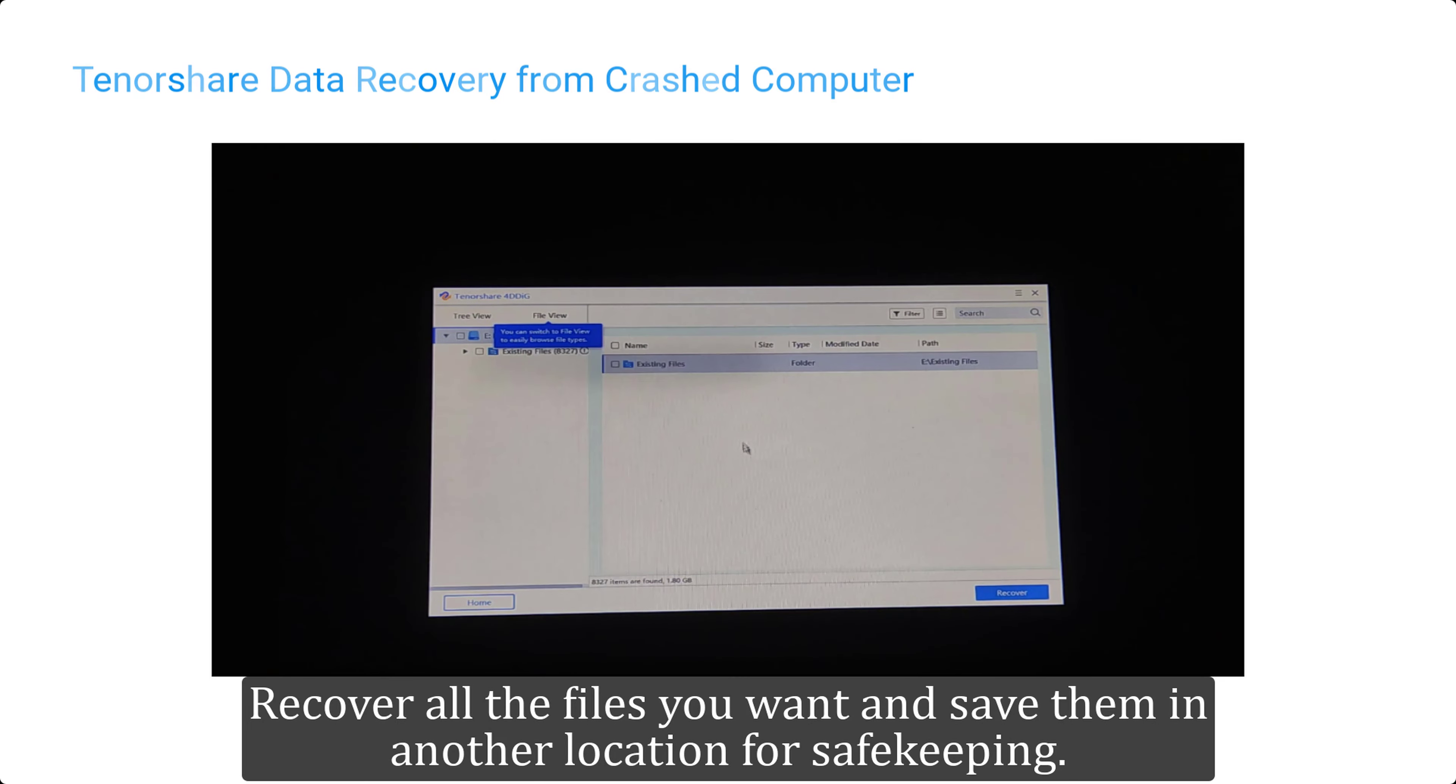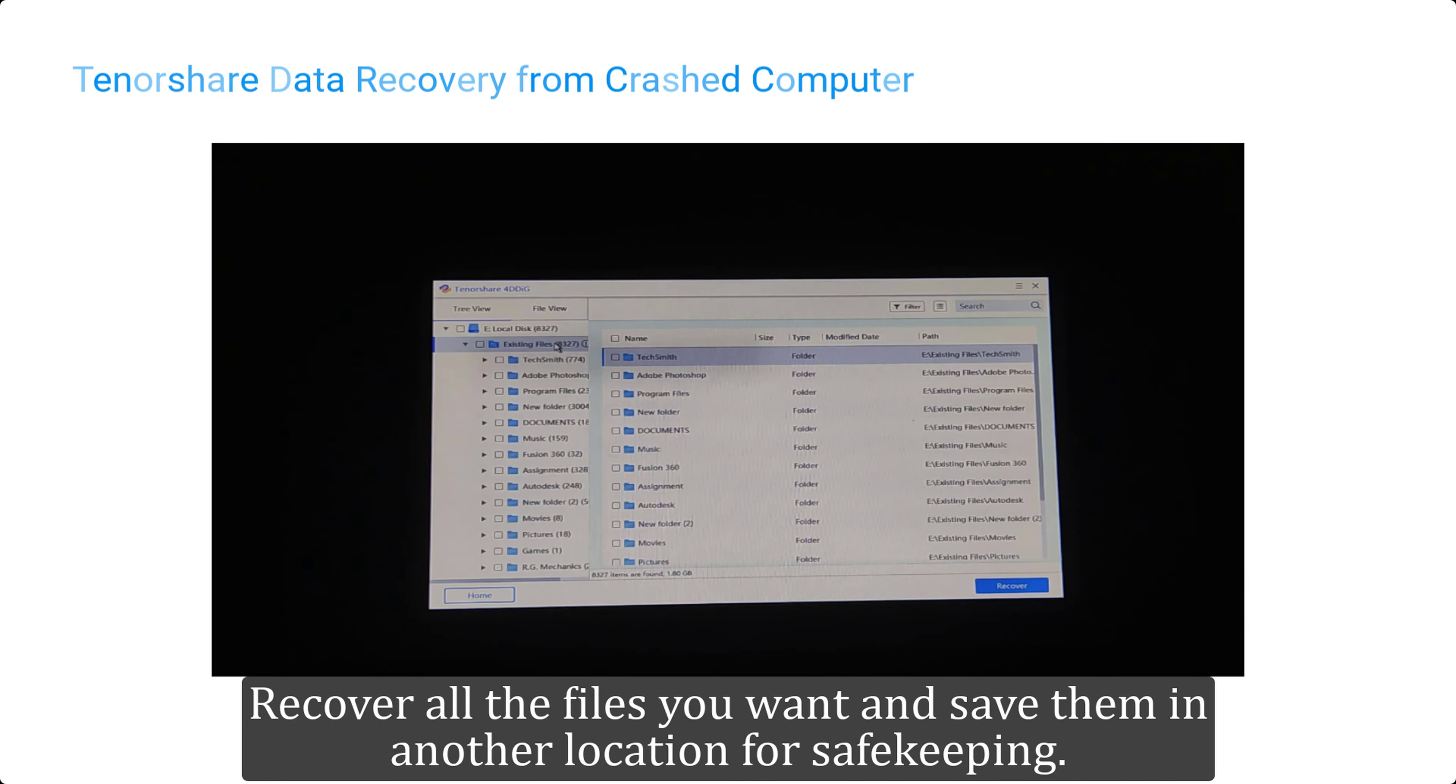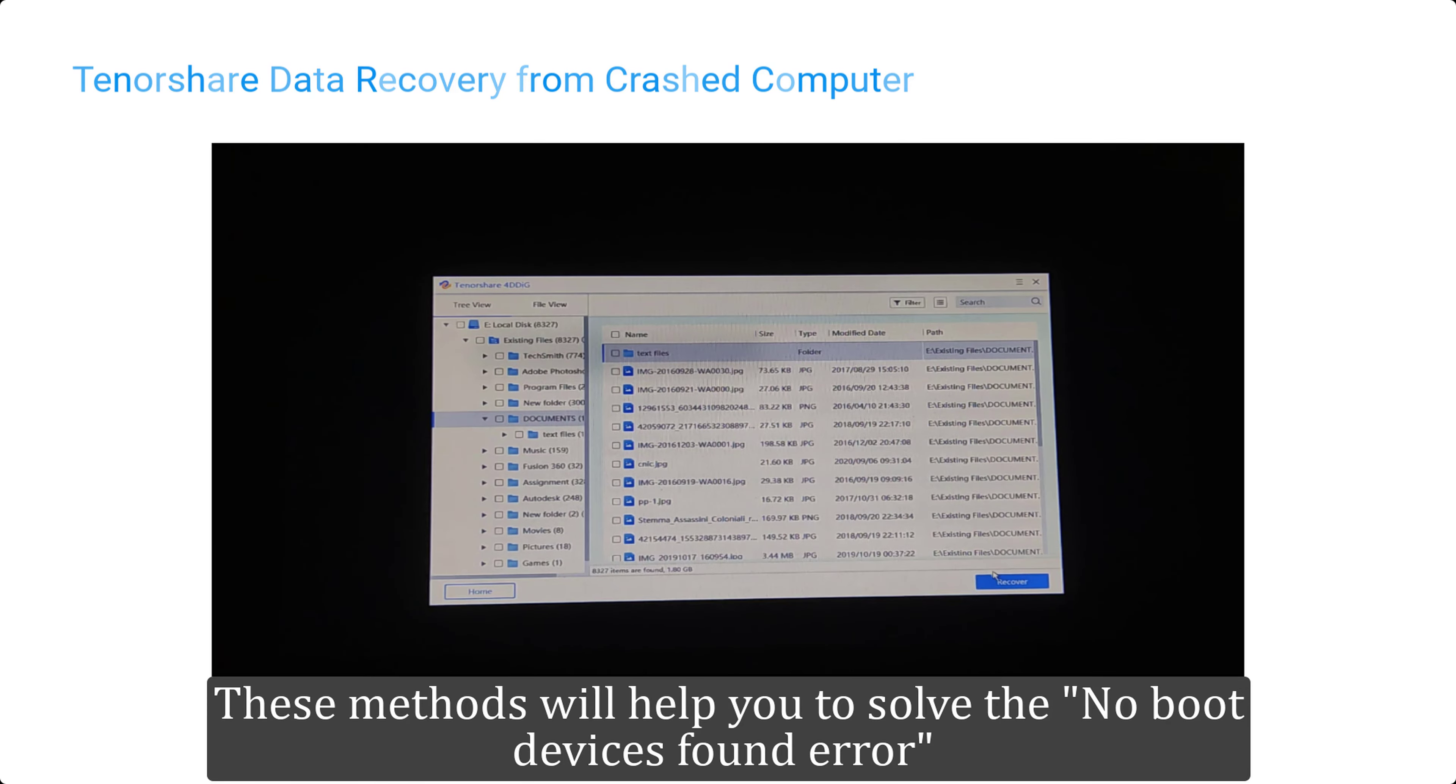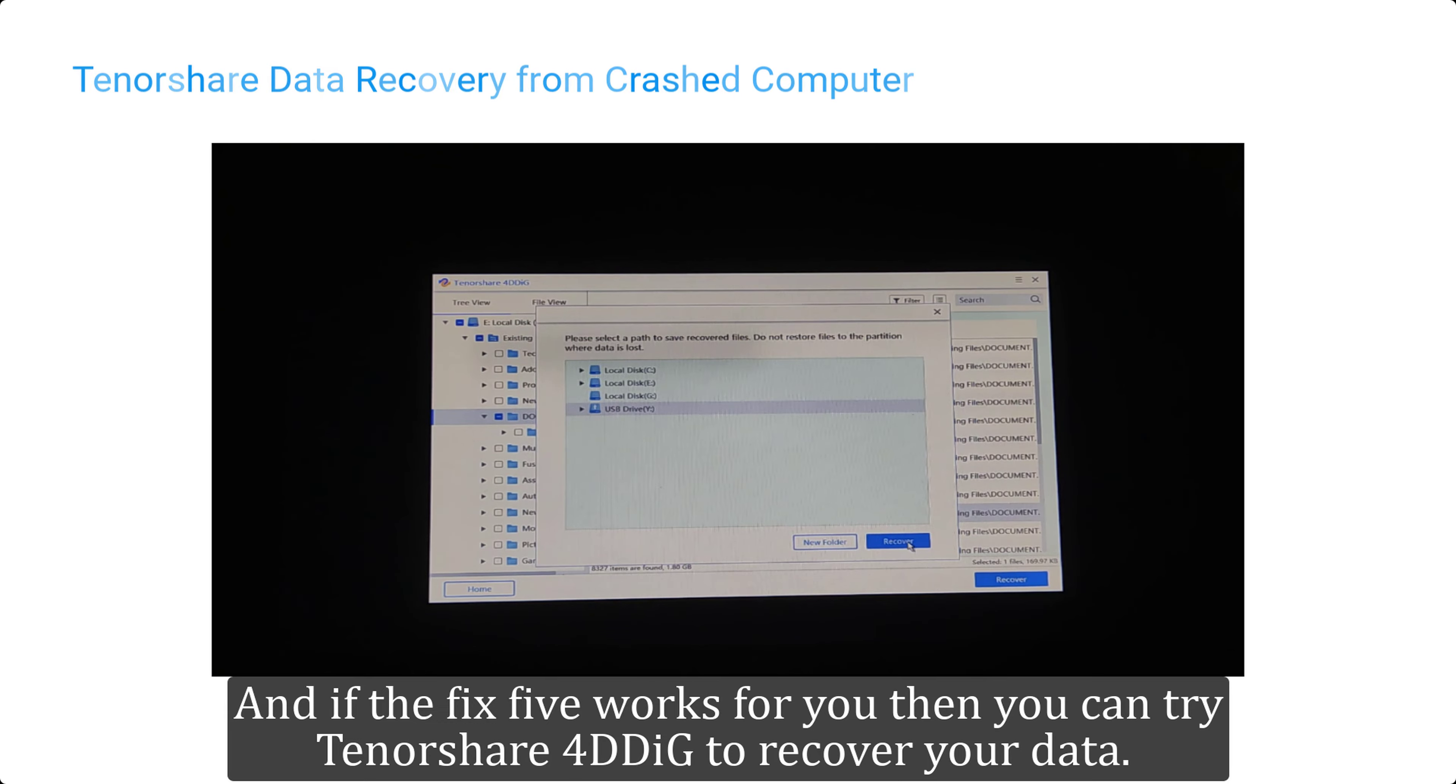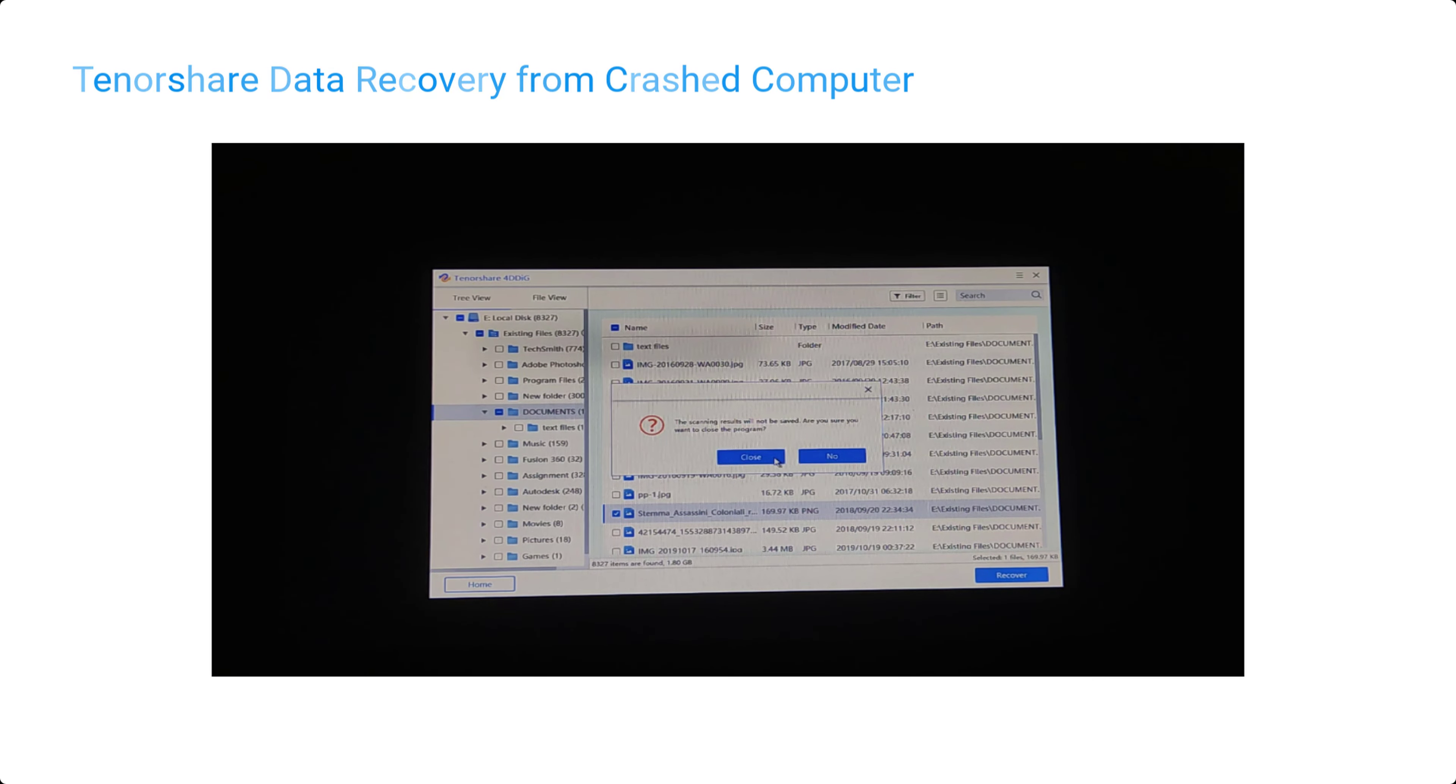Recover all the files you want and save them in another location for safe keeping. These methods will help you to solve the no boot devices found error, and if fix 5 works for you, then you can try Tenorshare 4DDiG to recover your data. See you next time.